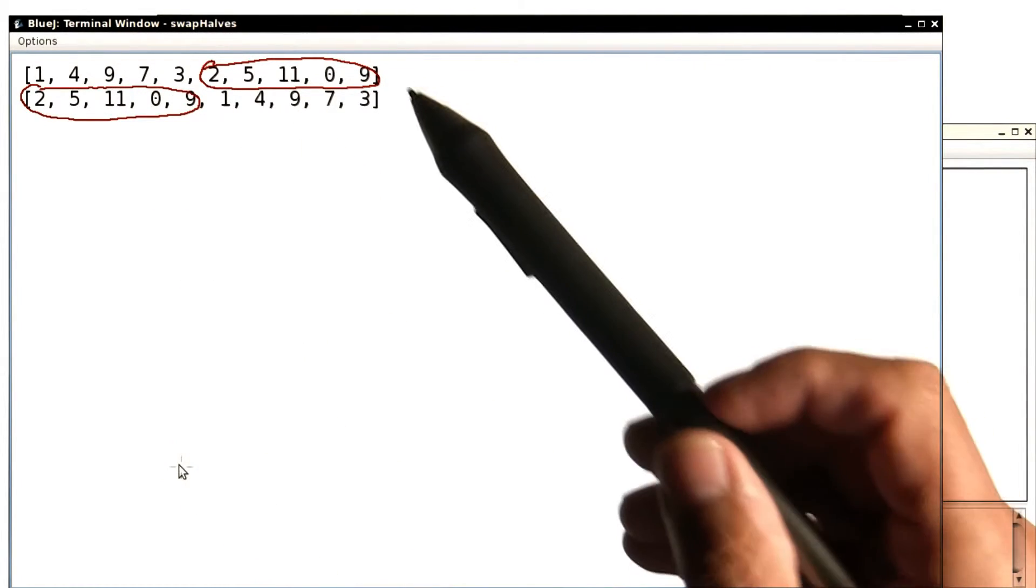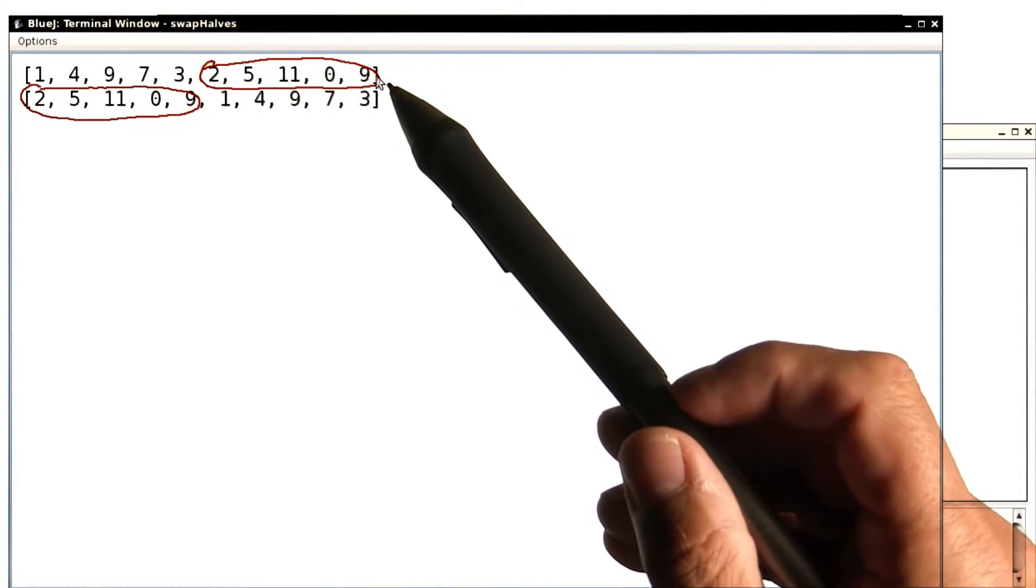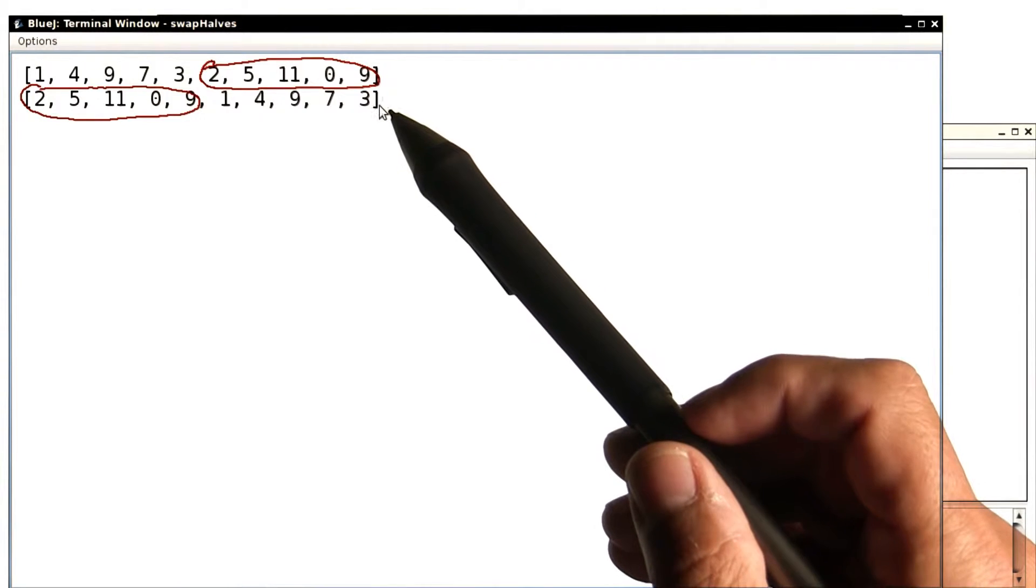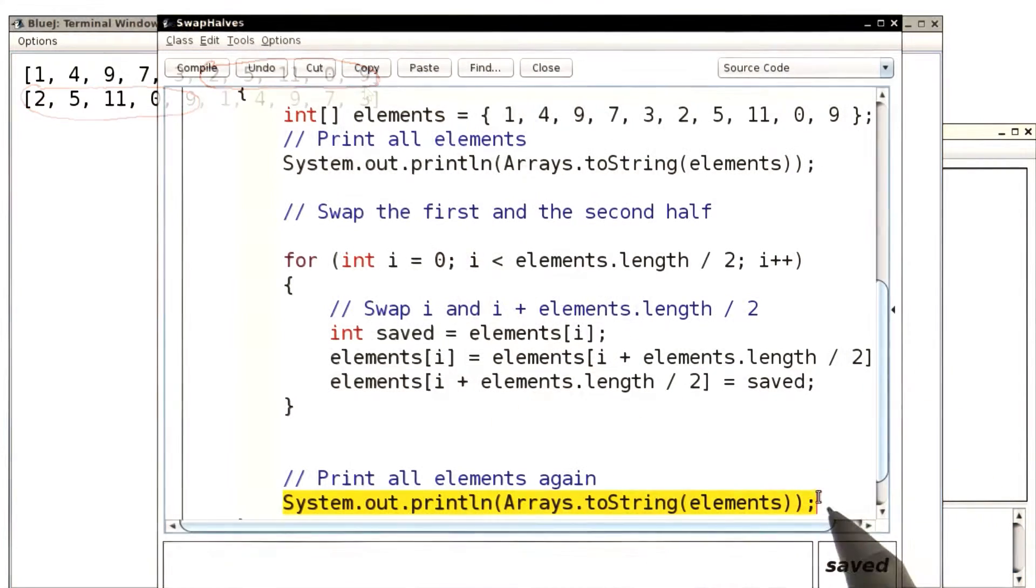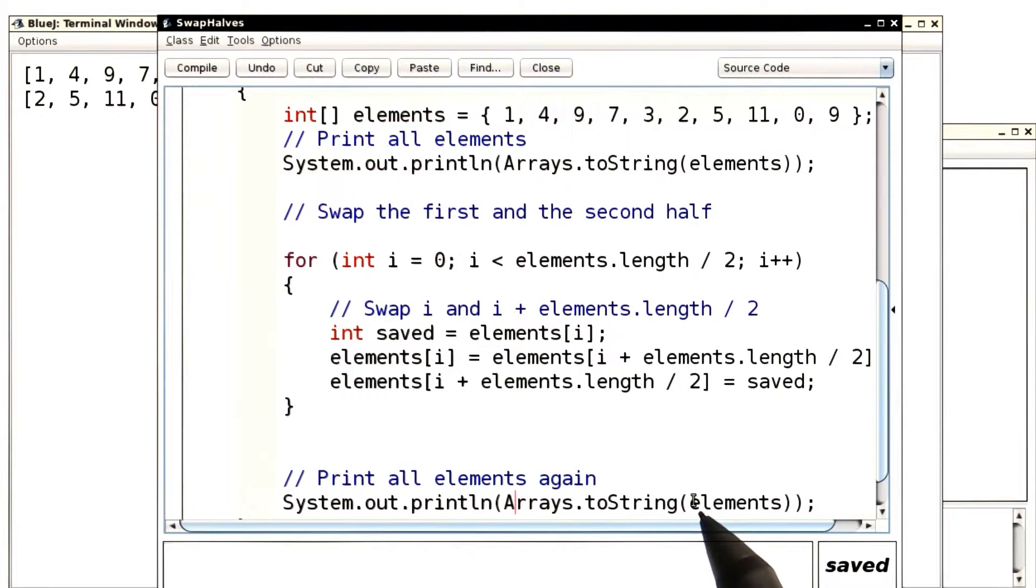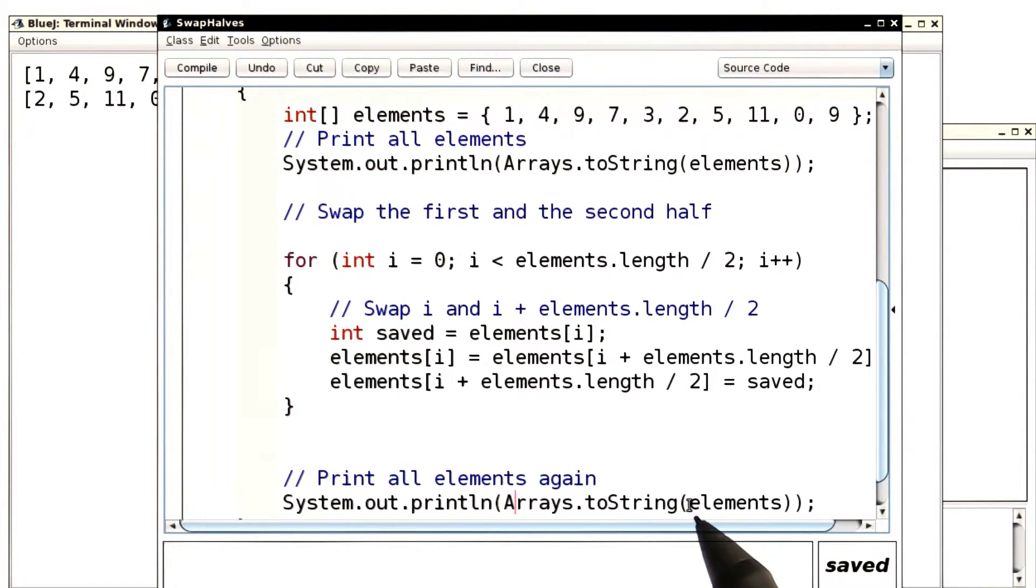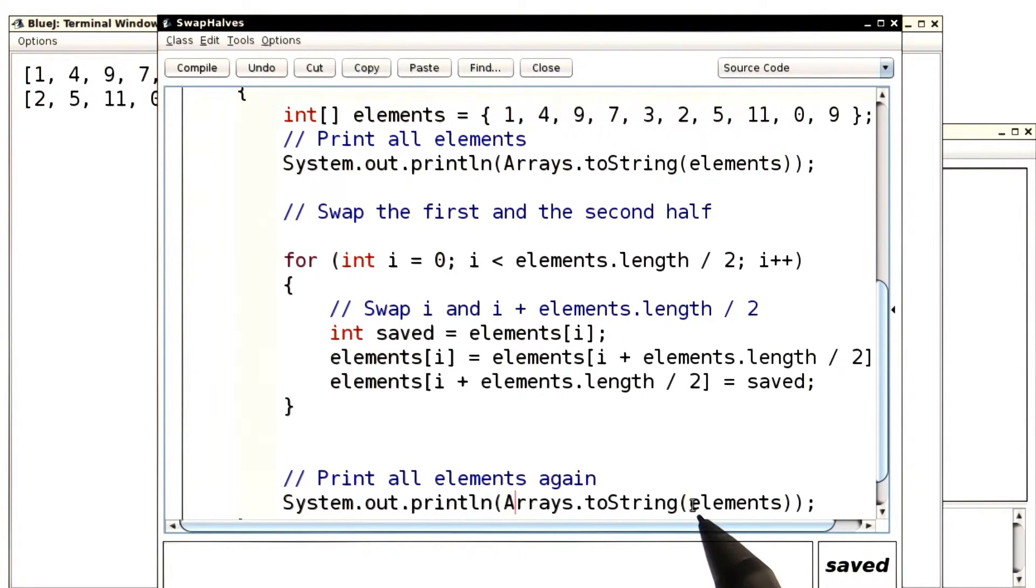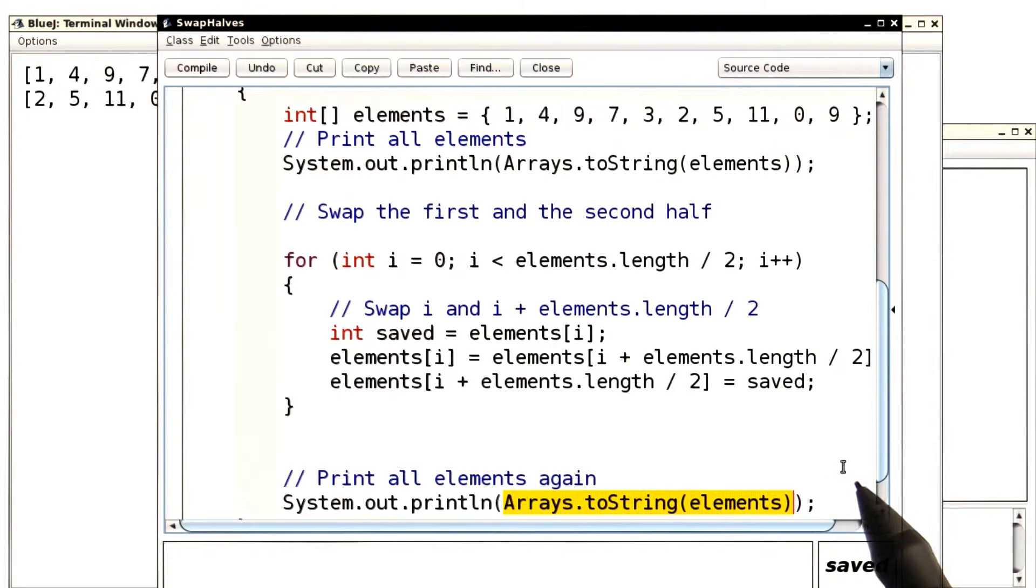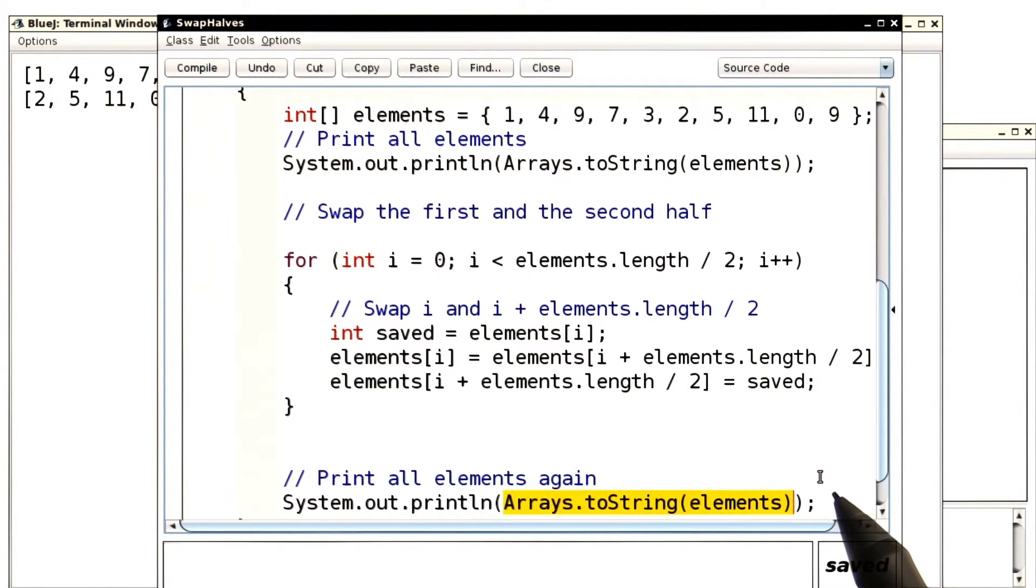I want to briefly talk about the code that produced this printout here. When you look over here, we call System.out.println, and we can't directly print elements. As I said, arrays are more primitive than array lists, and an array will not print out its value.